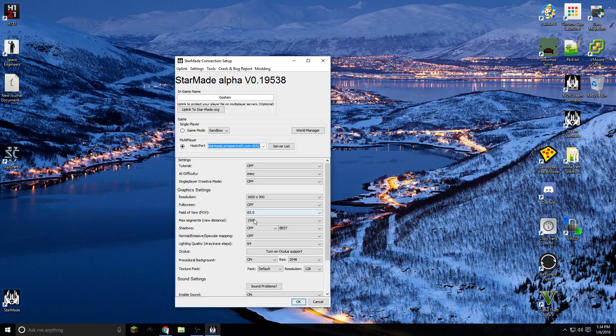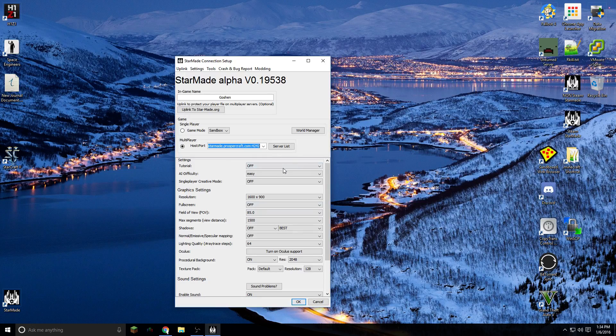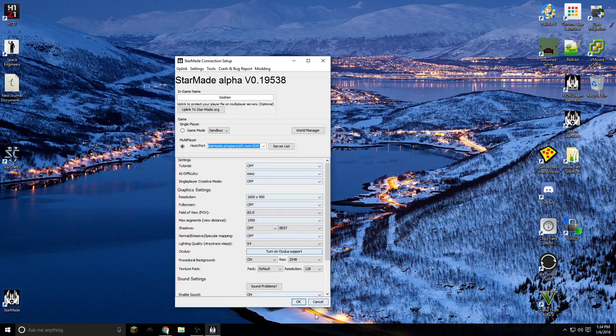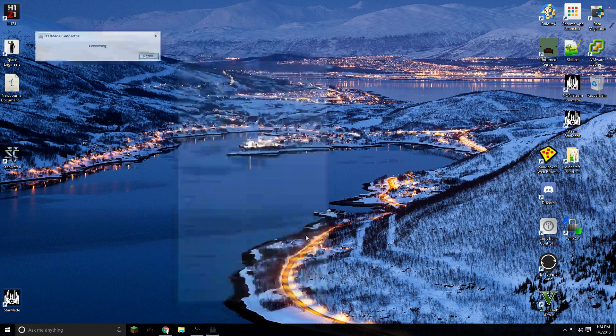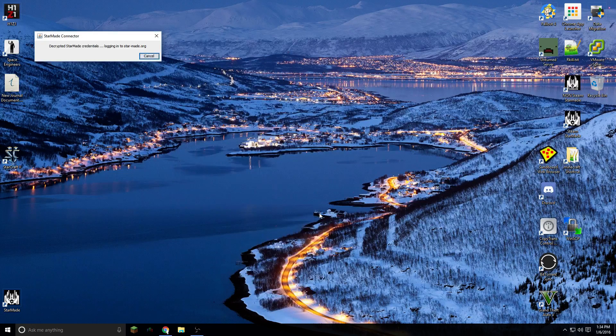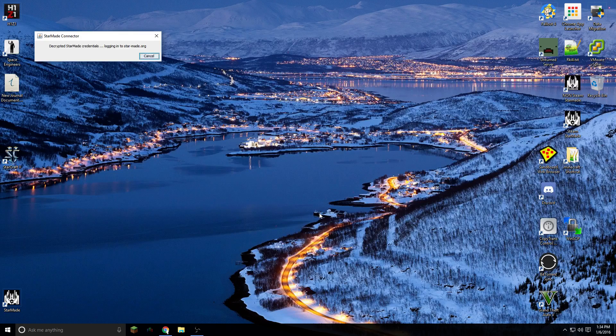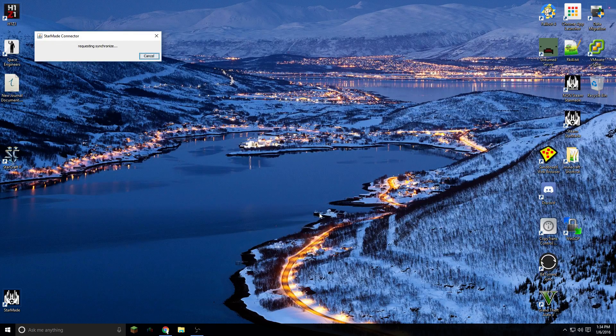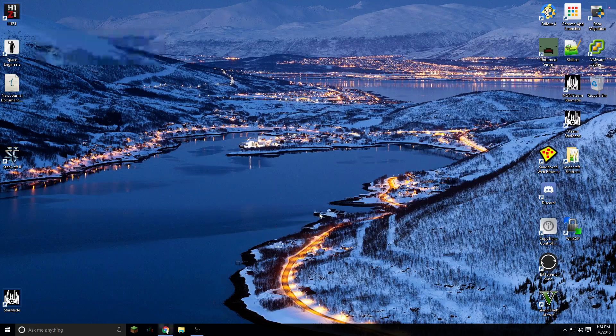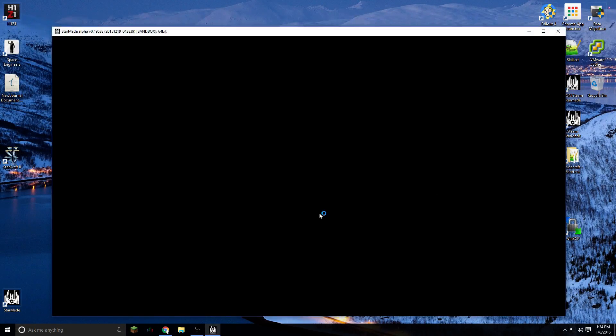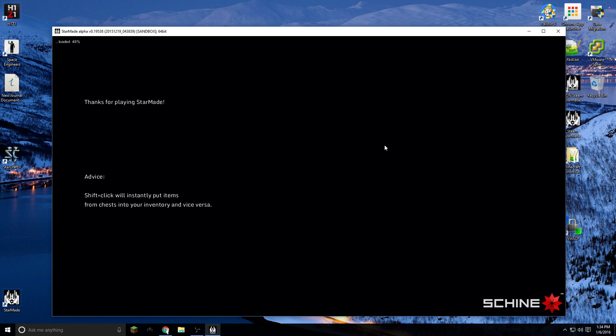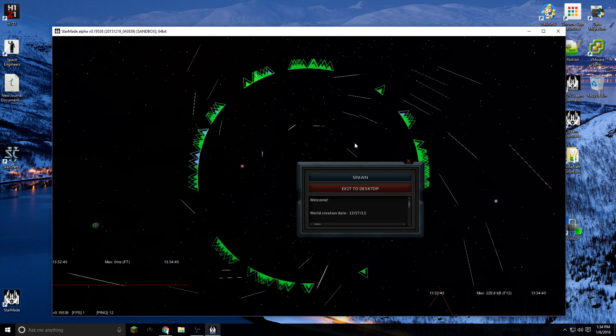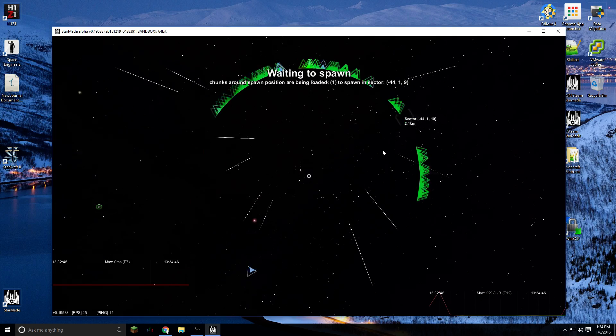Now I'm going to connect to my server here, which is starmade.prospercraft.com 4242. Click OK and that's going to log into the server. Now once you're logged into the server and you've imported a blueprint, you just click into the server catalog and you click on upload to multiplayer server. And it'll have all of the blueprints you have in your local catalog.